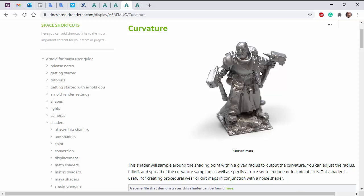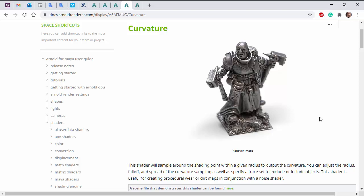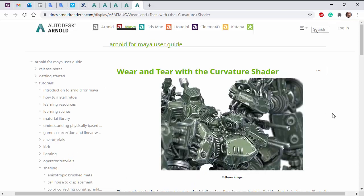So you can see here, if we don't render the curvature shader, we get this just Chrome shader. And then with the curvature shader, you can see it's adding dirt to all the nooks and crannies of the model.